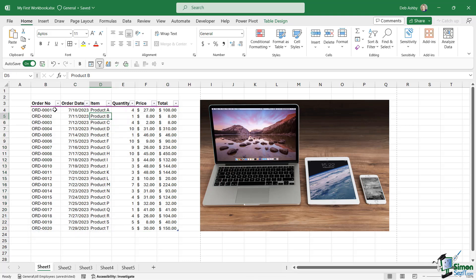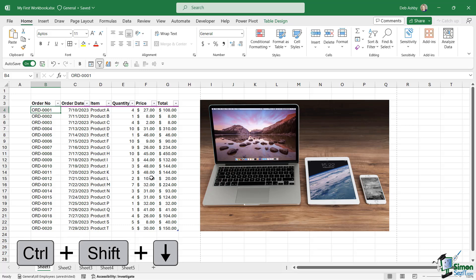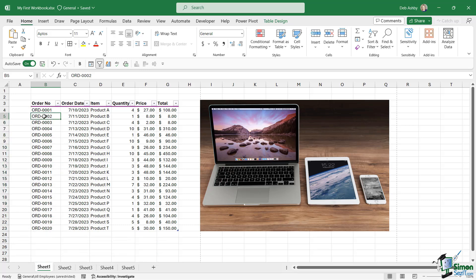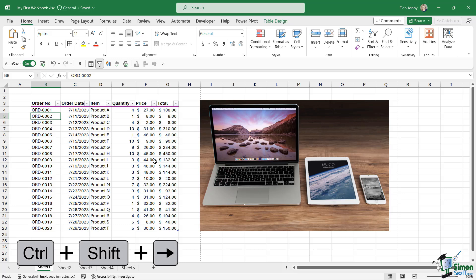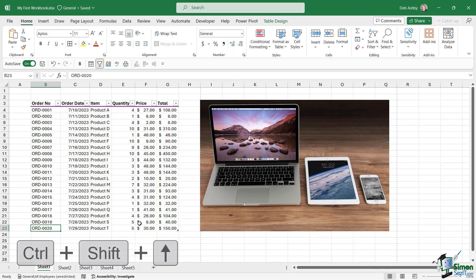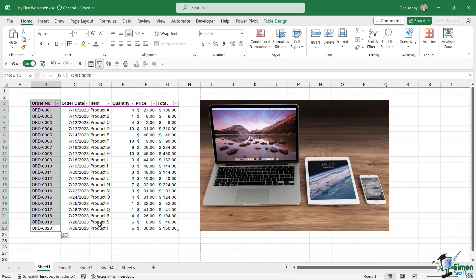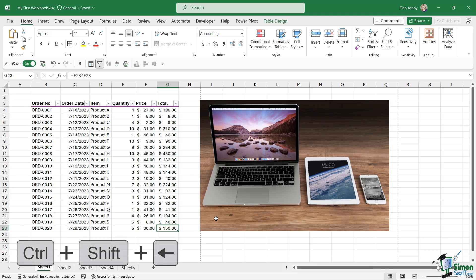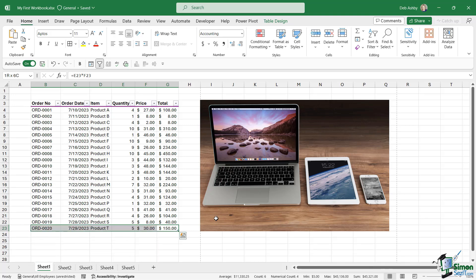If I want to select just this column of data, I can press Ctrl Shift Down Arrow. If I want to select the entire row of data, Ctrl Shift Right Arrow. And of course, the opposites of these work as well. So if I'm clicked at the bottom, I can do Ctrl Shift Up Arrow to select all of the data. If I'm clicked on the right in the last cell, Ctrl Shift Left Arrow to select the entire row.